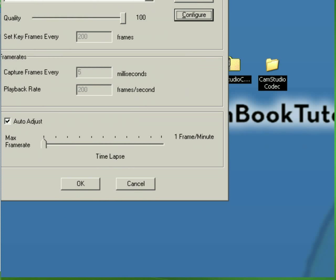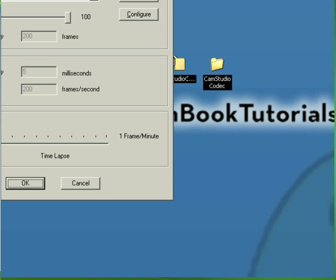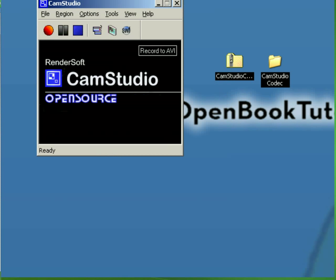That's it. Now you successfully installed the Codec for CamStudio. Enjoy.